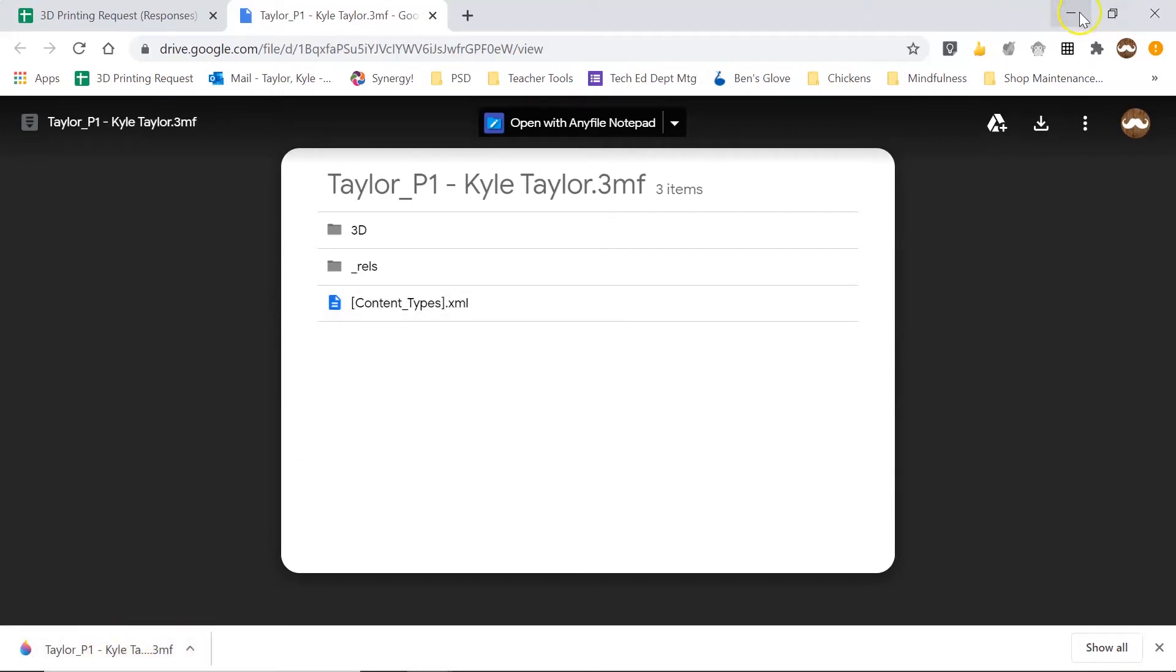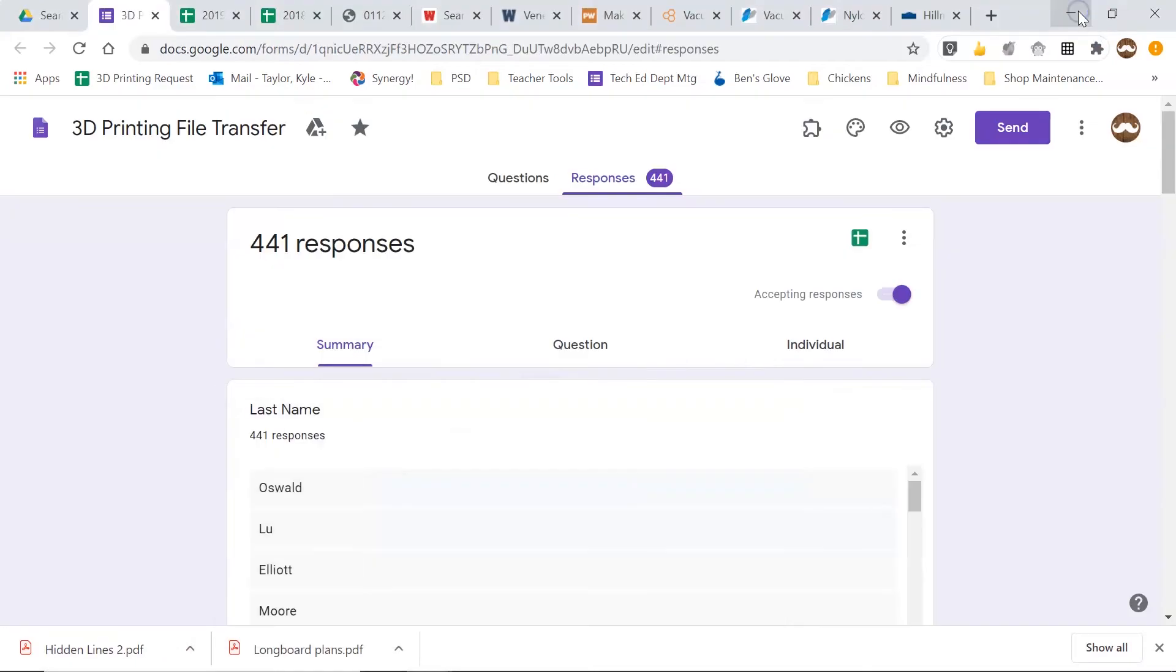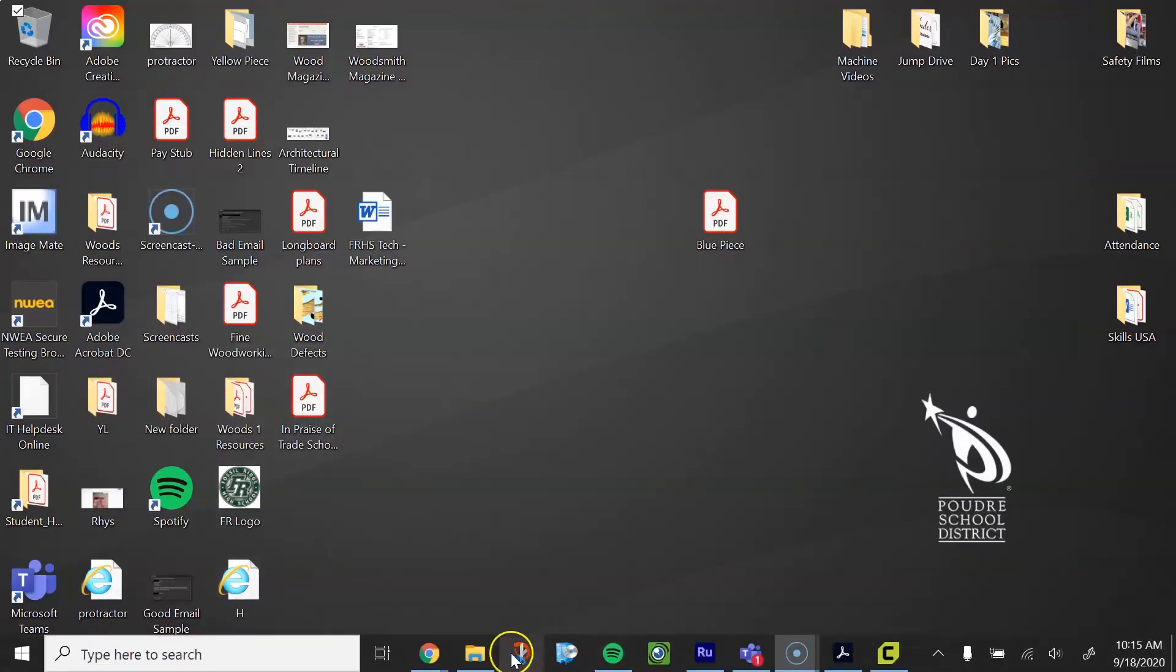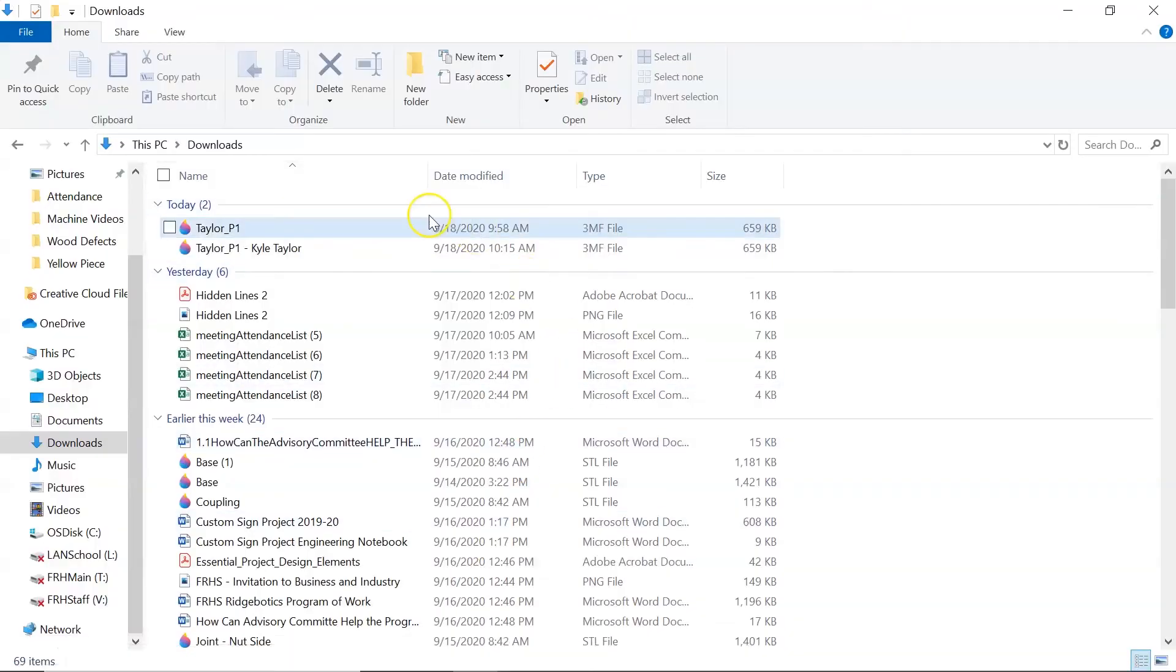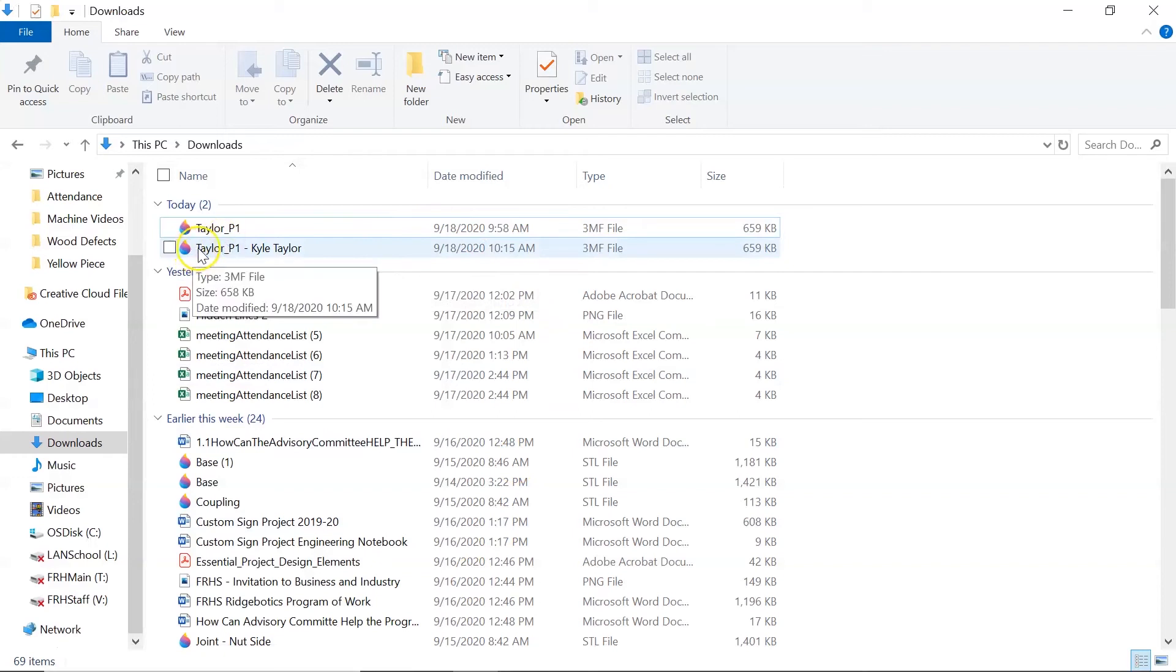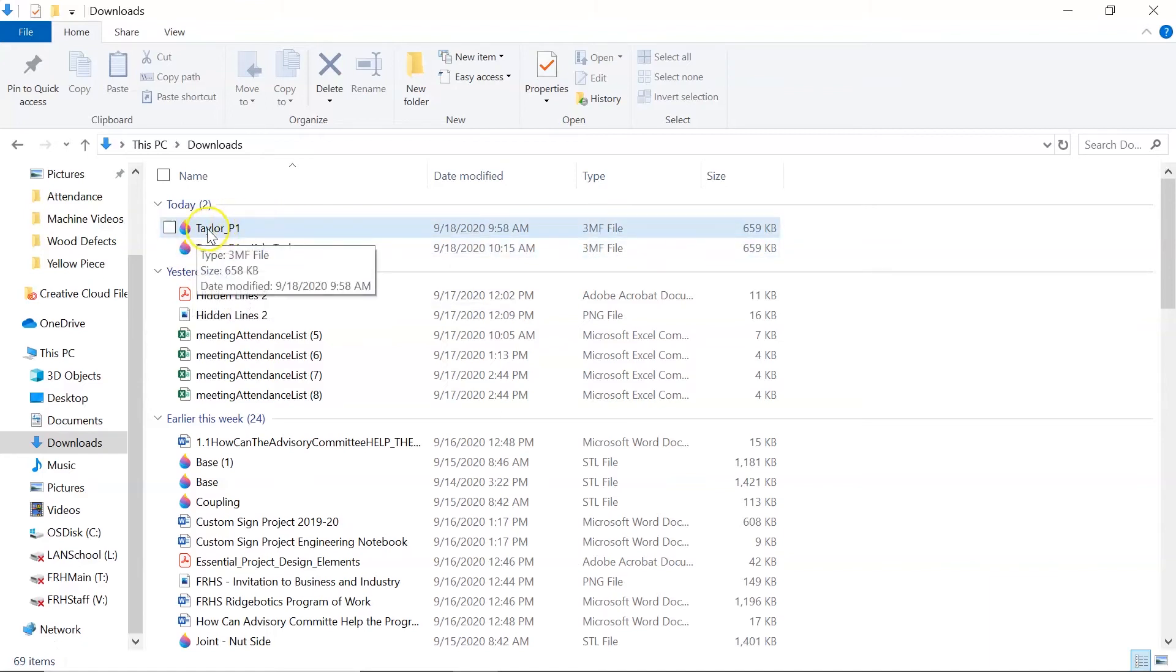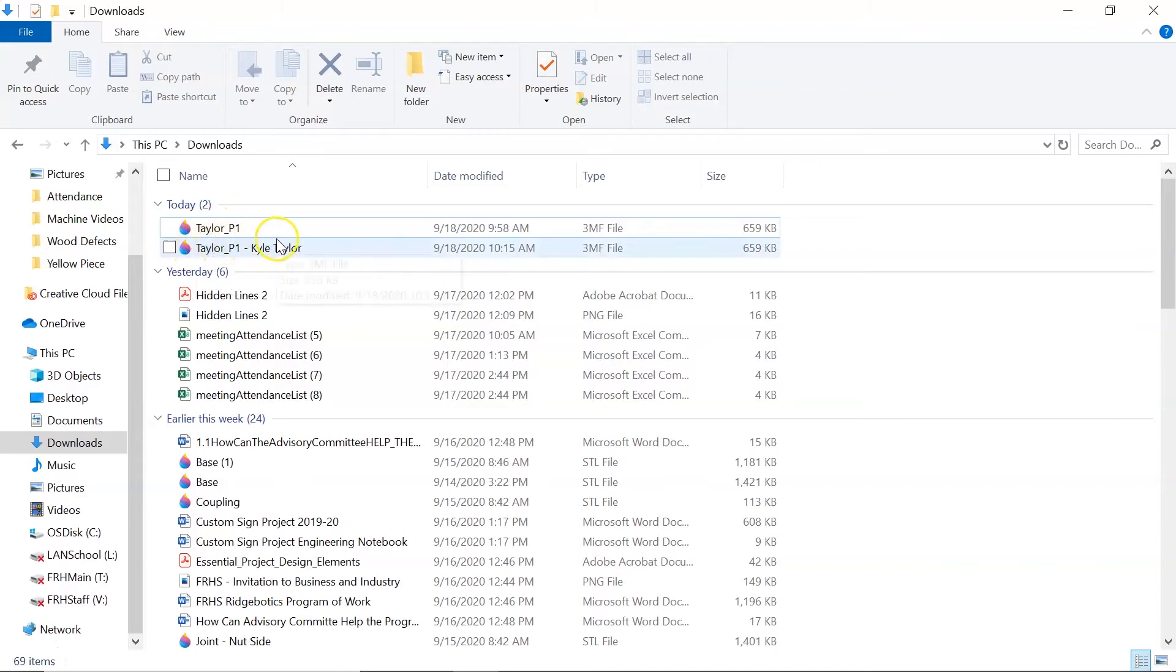So now if I jump over to my downloads folder, here is taylor.1-kyletaylor. That's the file that I just downloaded. It's the same as the one that I originally uploaded but it's titled a little bit differently.